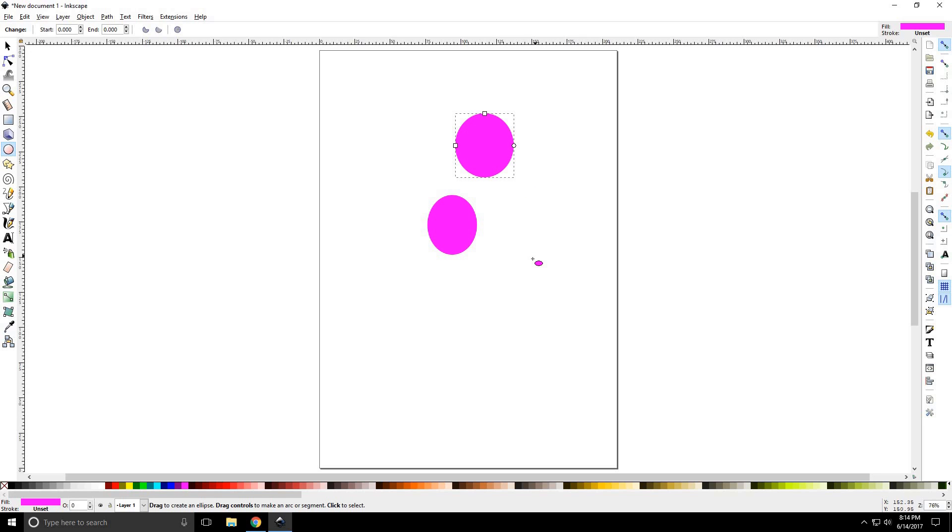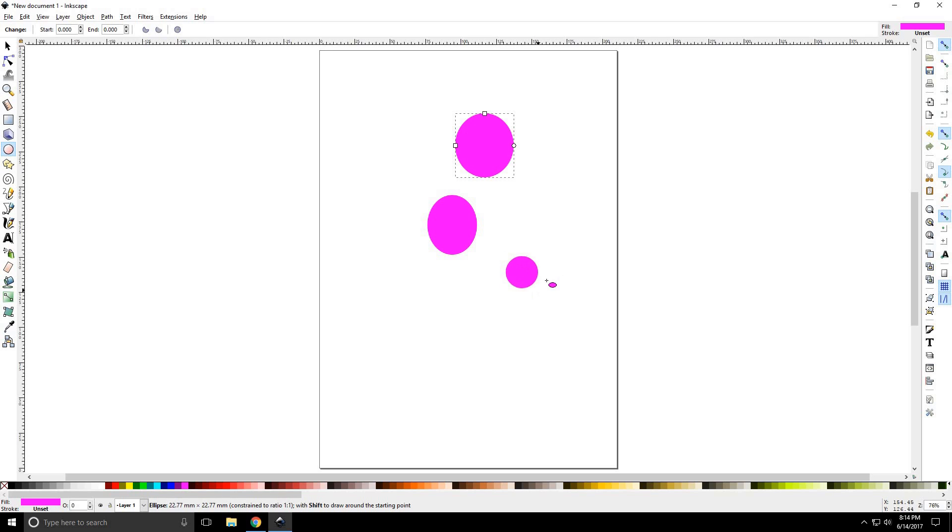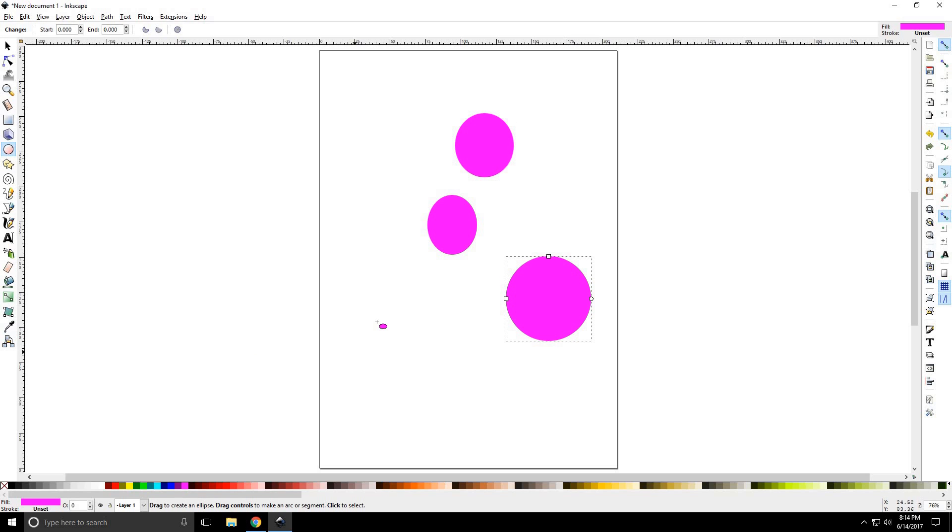To fix that, we want to hold the control key when we draw it. Notice that once again it constrains the proportion, and if you pull it out at this down angle here, it will draw.